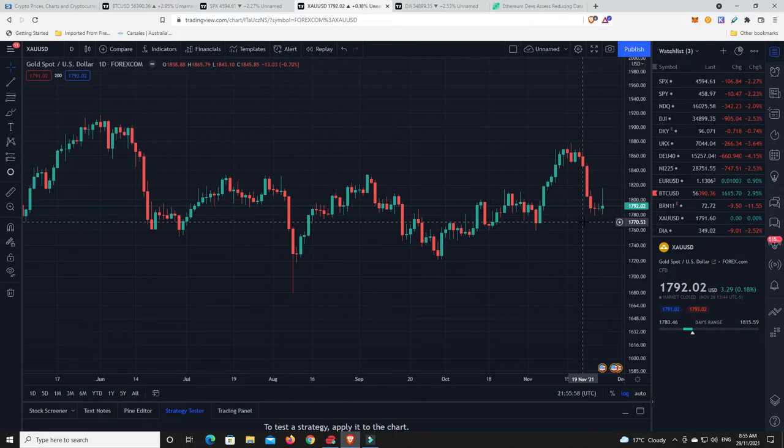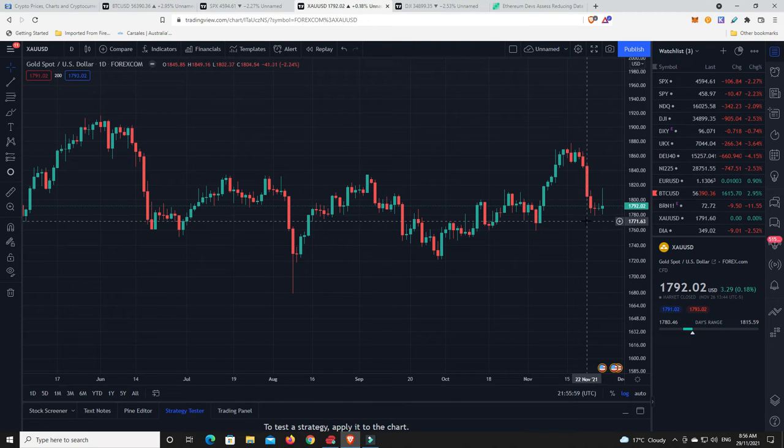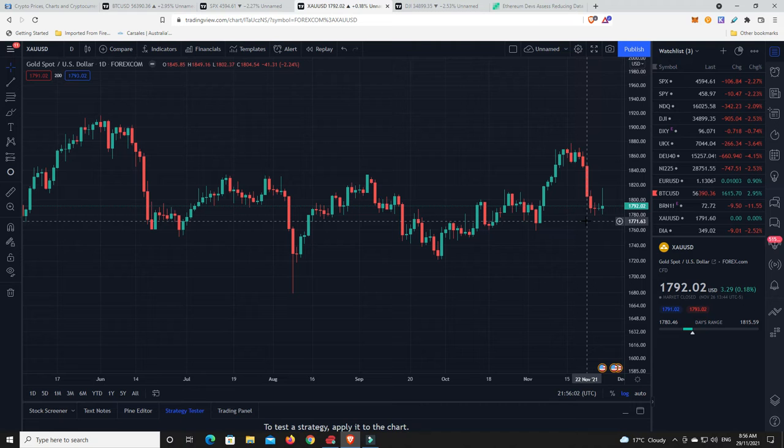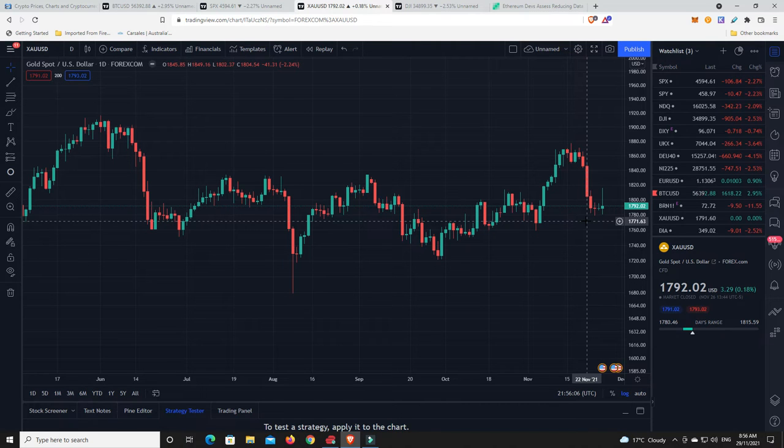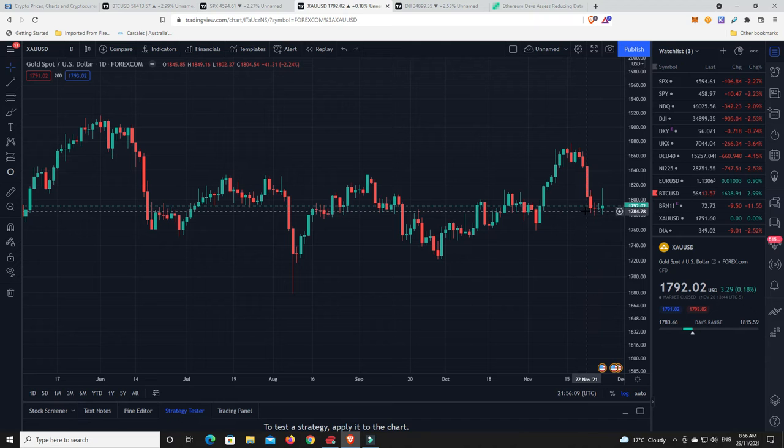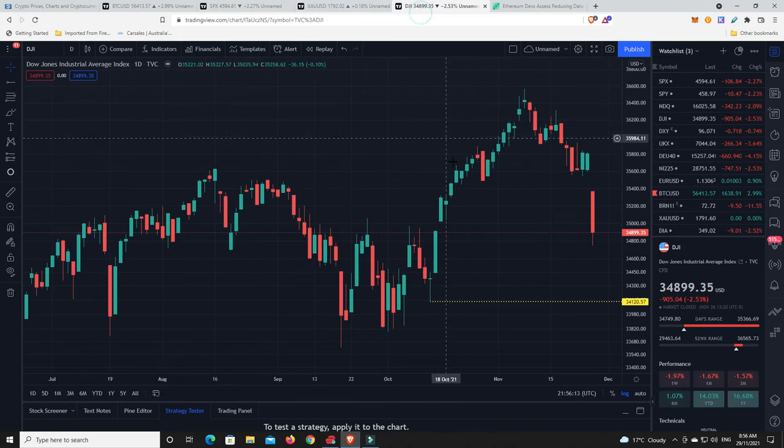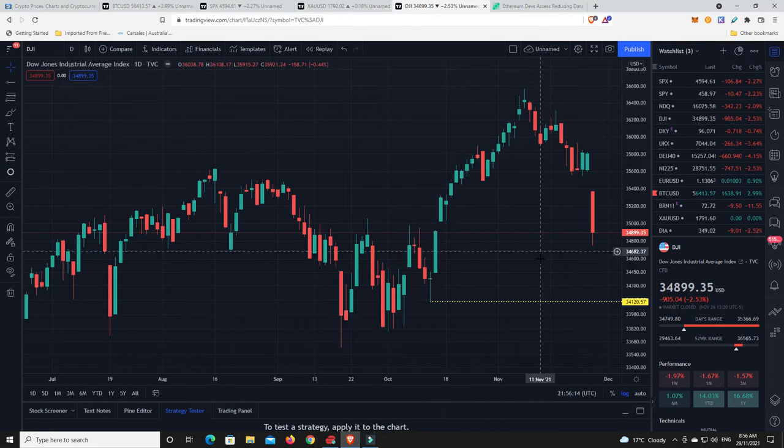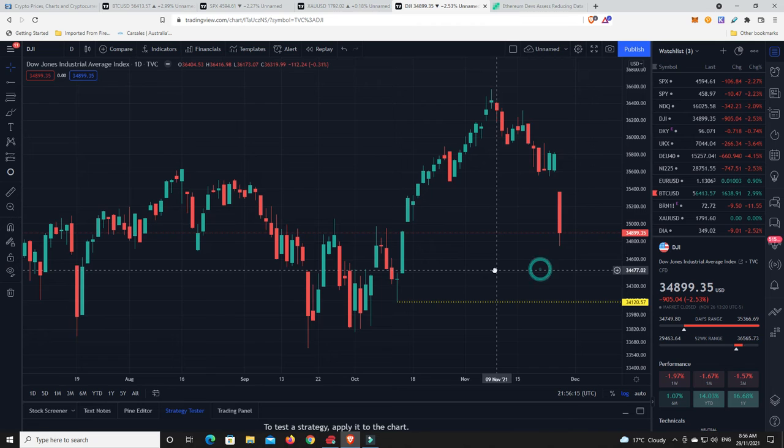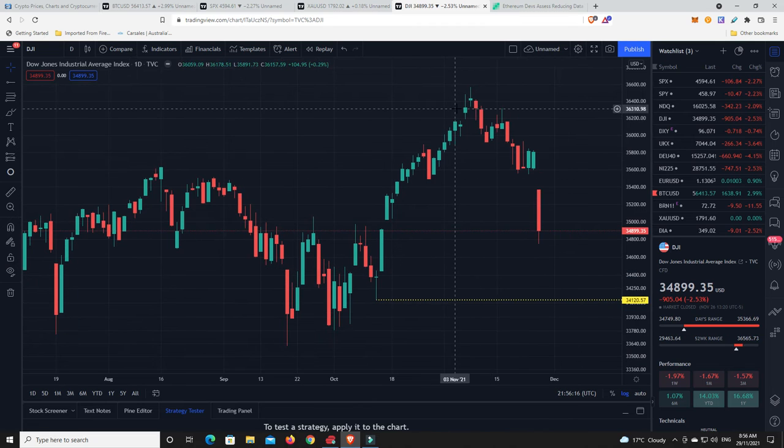But even property would likely see a downturn if things really start to get hit. Property is a fairly stable market on the way up, but when things really go bad in markets, property still suffers. It just doesn't suffer as quickly. It takes a while for markets to turn bad before the property market turns bad.